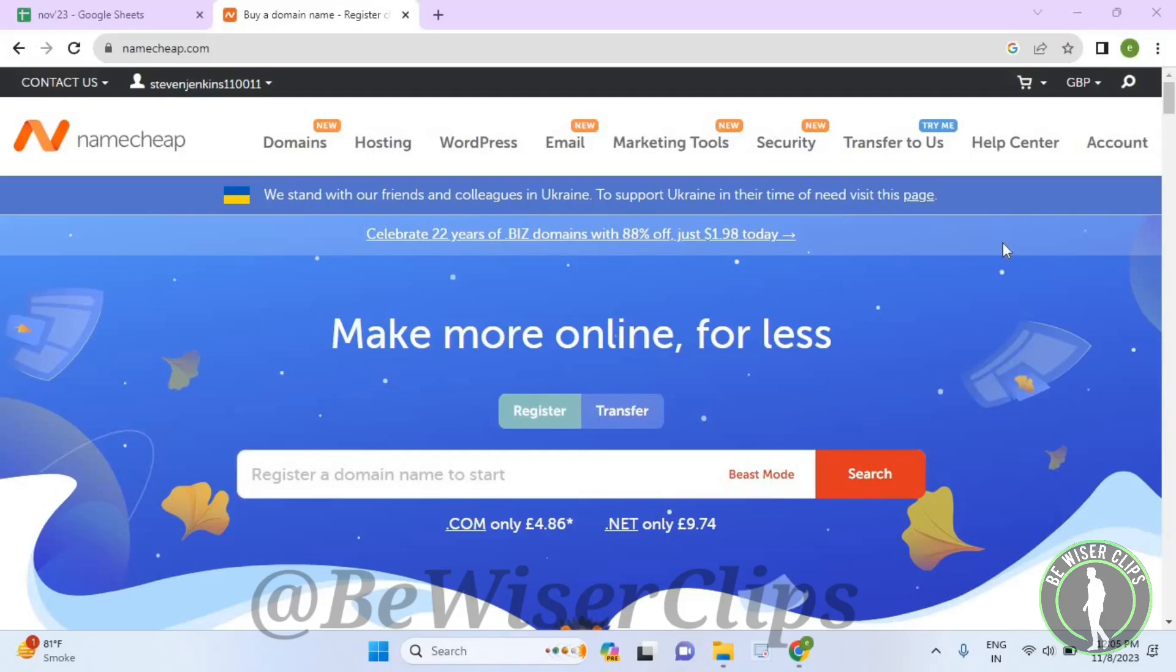Hello guys, in this video I will show you how to view in-progress apps orders on your Namecheap account.